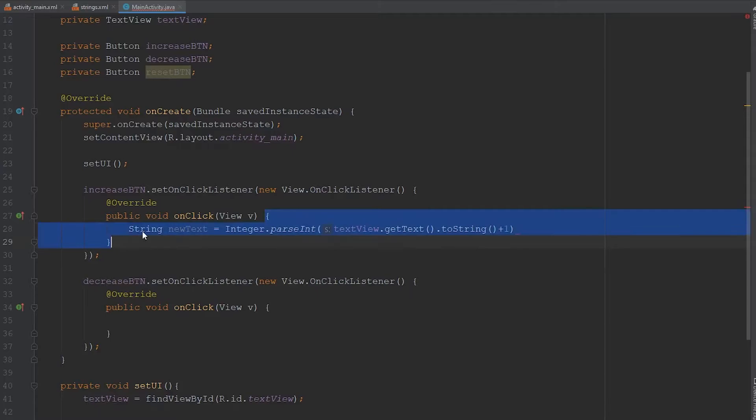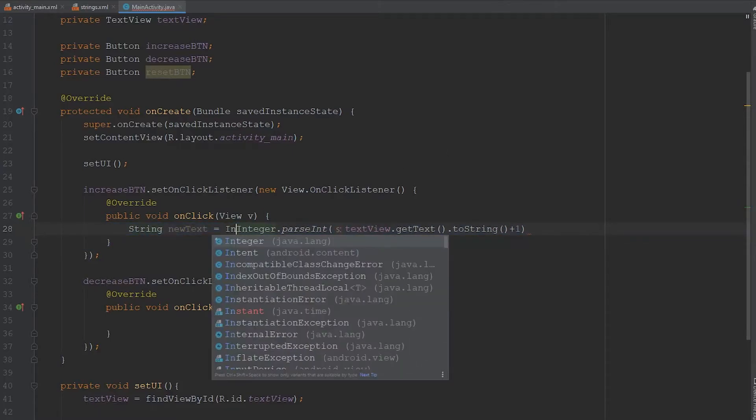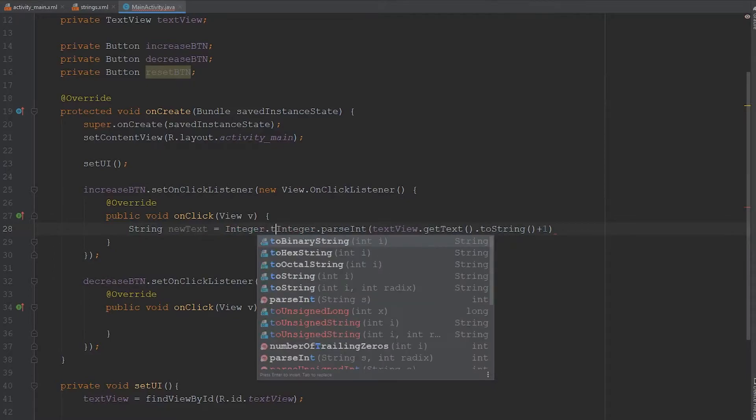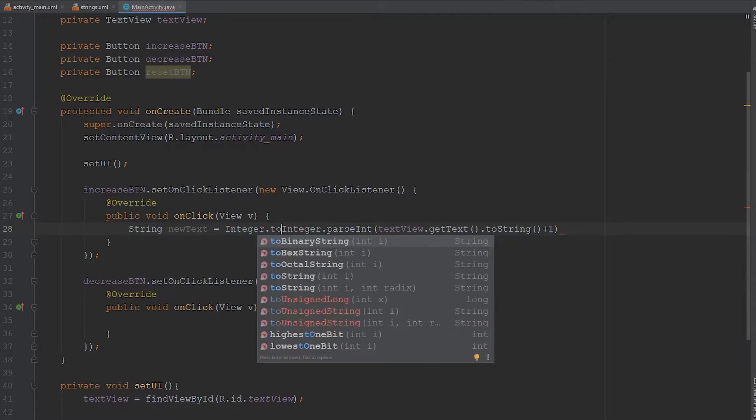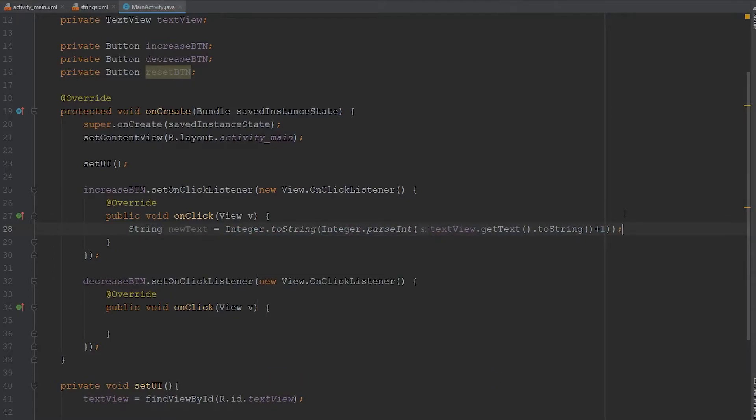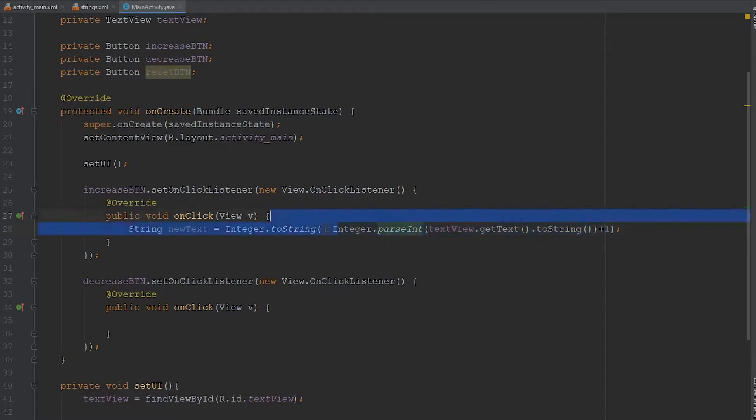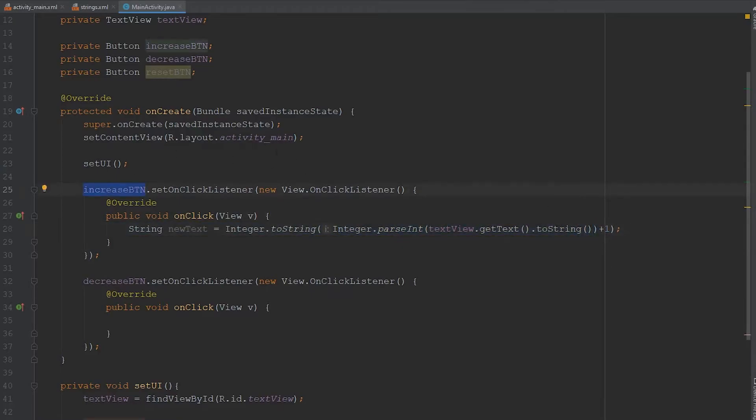But we got a string here. So we're going to need to convert this back to a string. So we're going to use Integer.toString. So let me explain this. So the textView.getText.toString, this little bit right here is going to grab whatever number is in the textView. Then we're going to take that, convert it to an integer, and then increase it by one because we pressed the increase button.